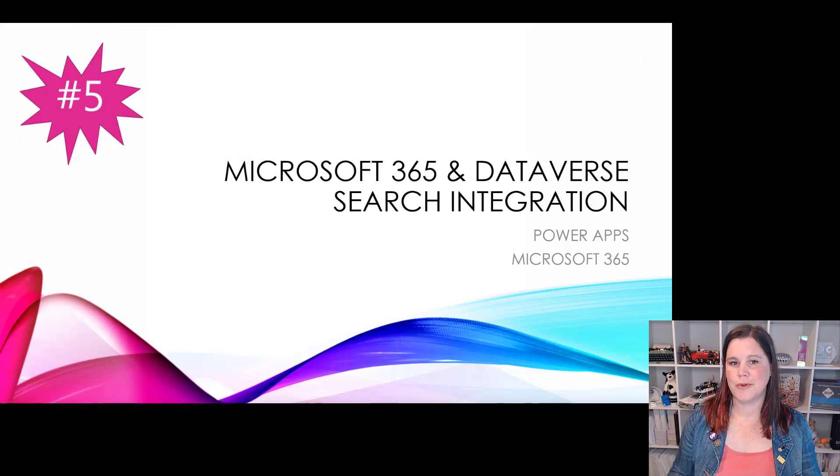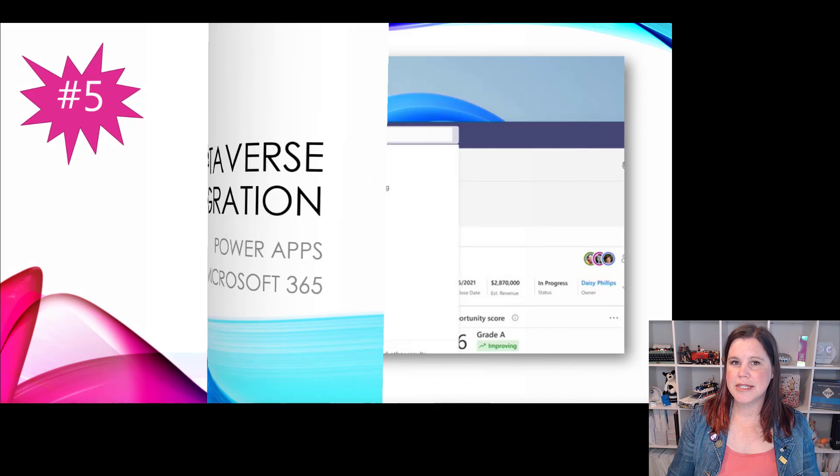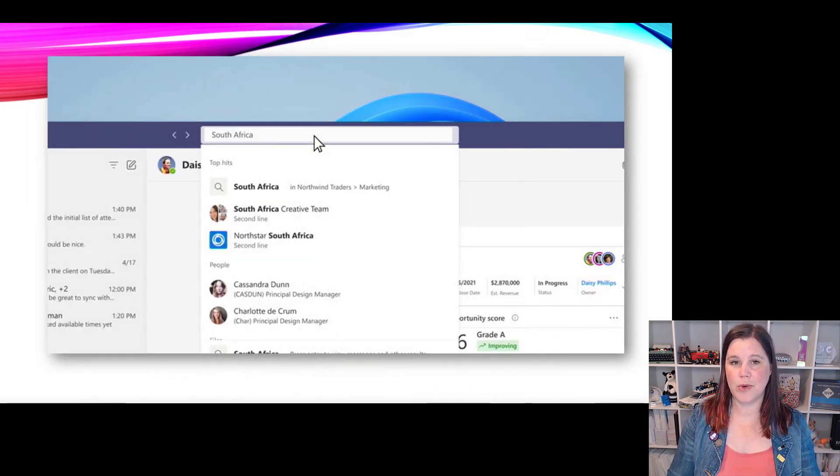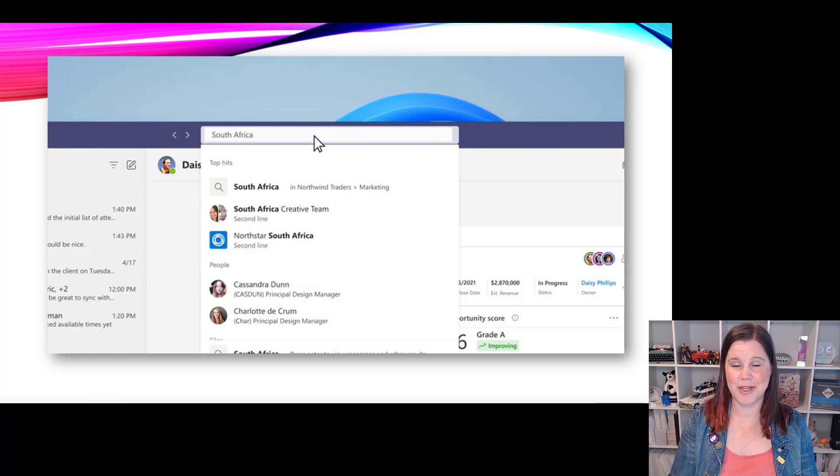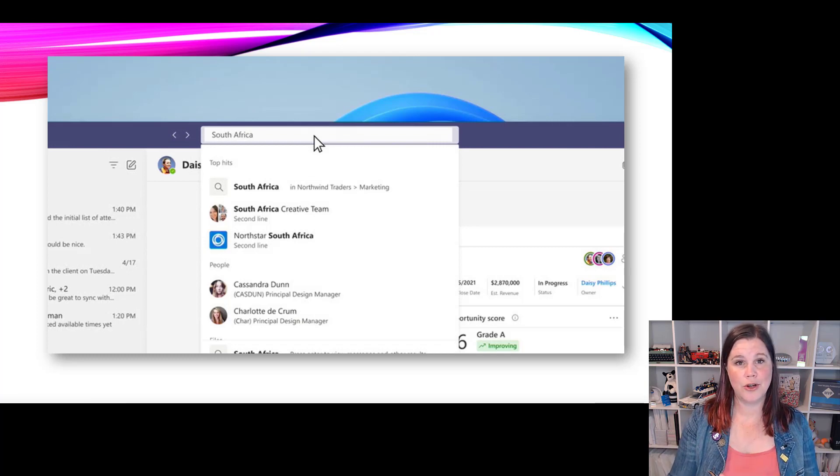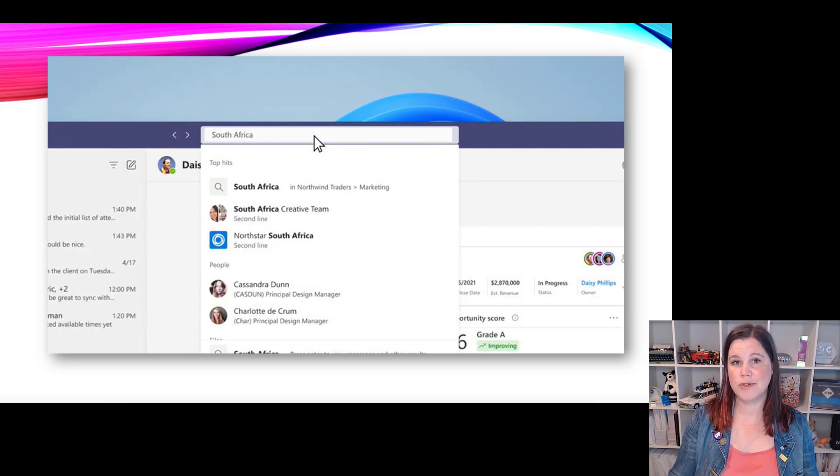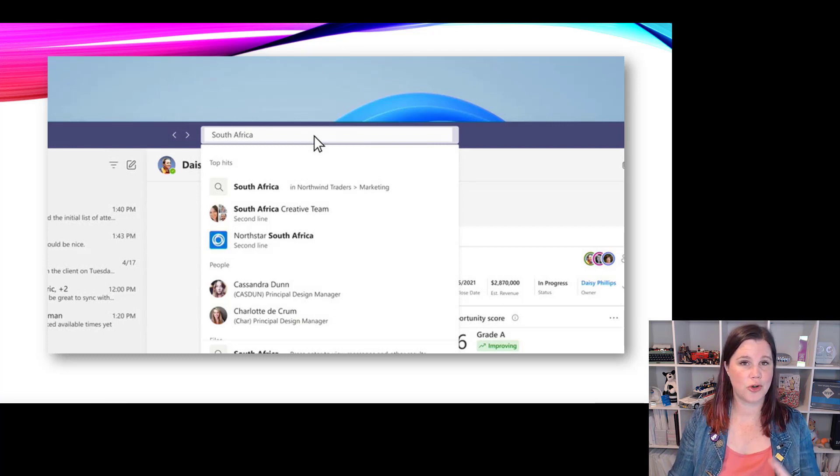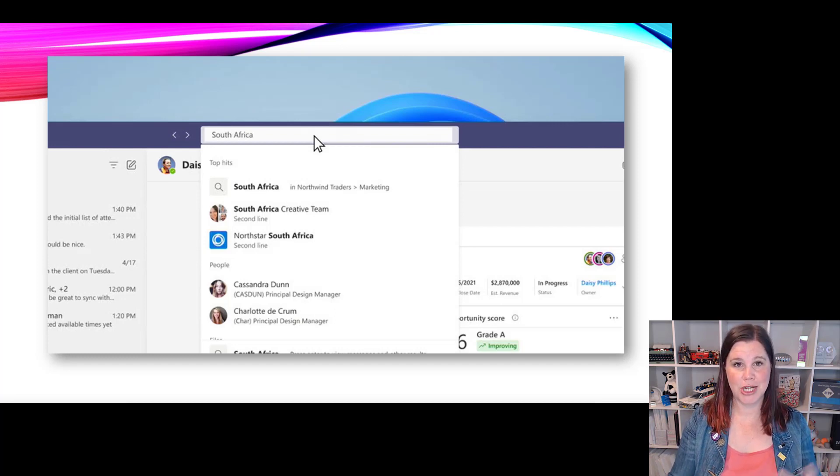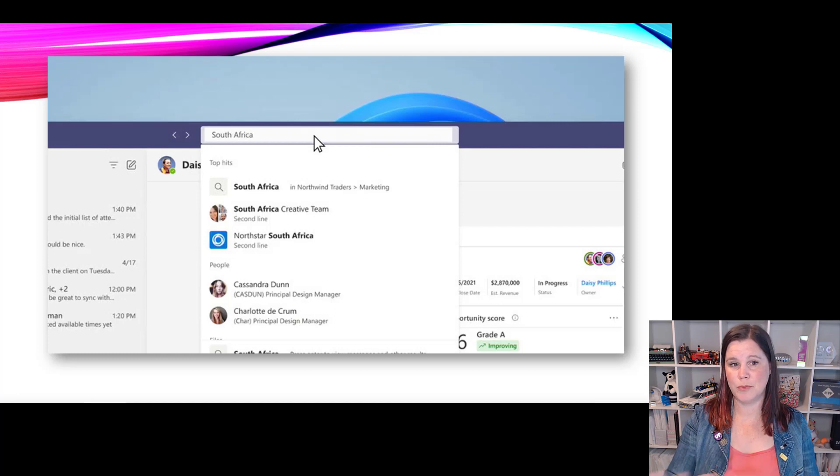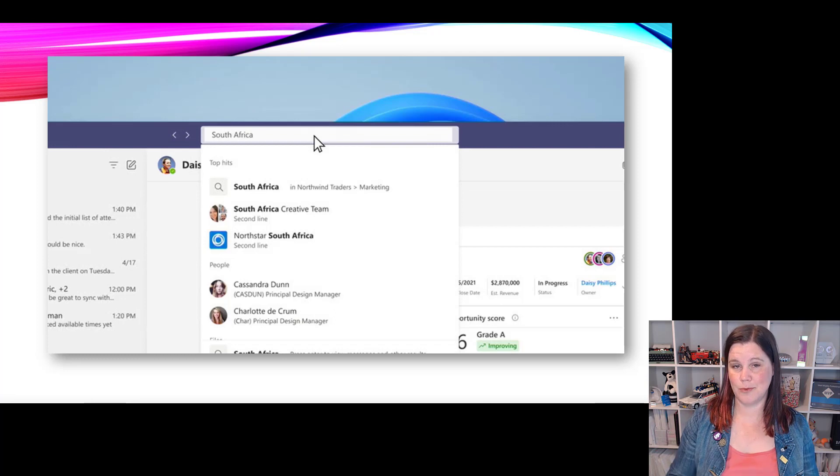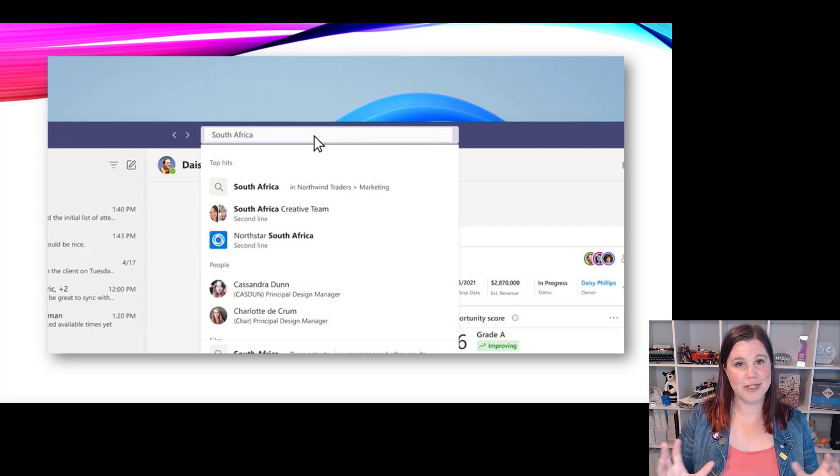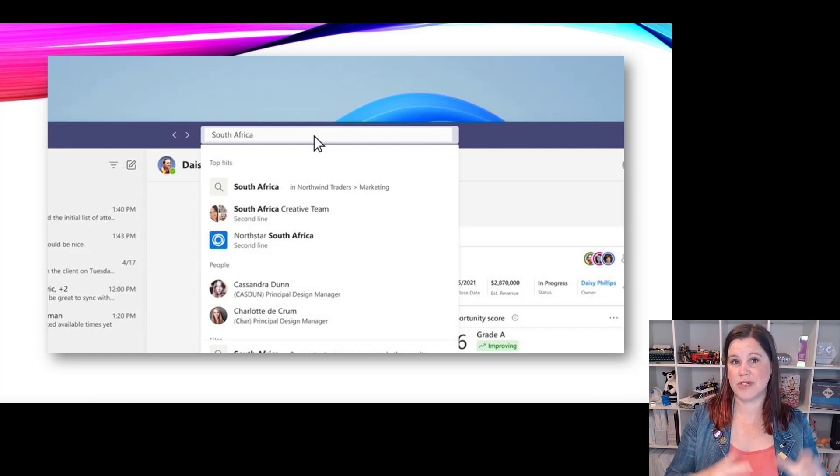At number five we have microsoft 365 and dataverse search integration. This is a big deal because this is the kind of thing that we get exclusively working with microsoft technologies. This is not something that our competitors are going to be able to offer. When you go in and search for something at the moment you're searching across all of your microsoft 365 resources. You can search documents and things like that. This is an example now of what will happen in teams chat with this federated search experience.